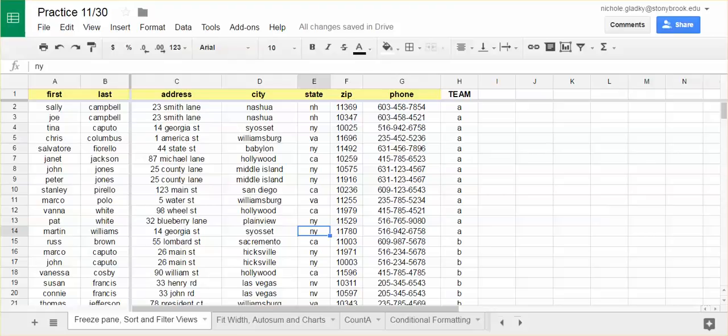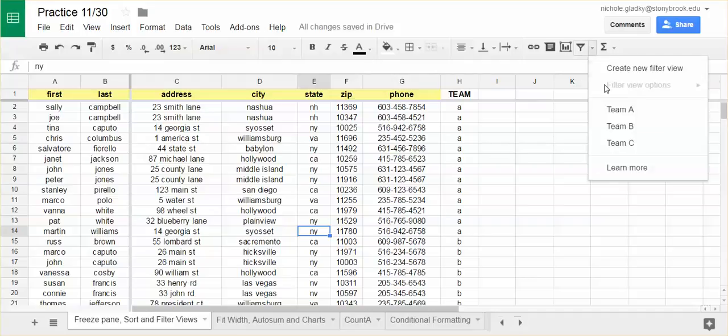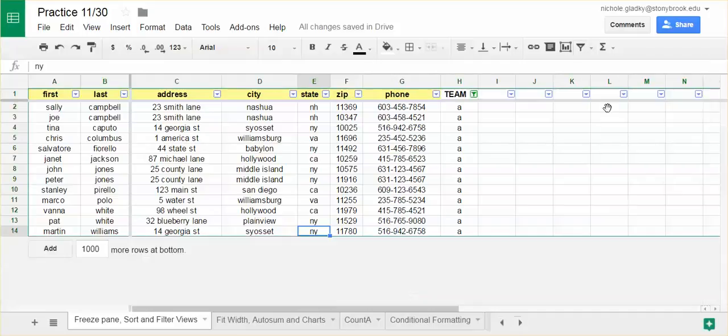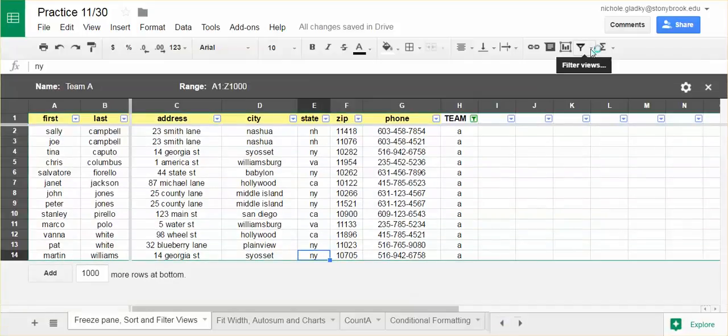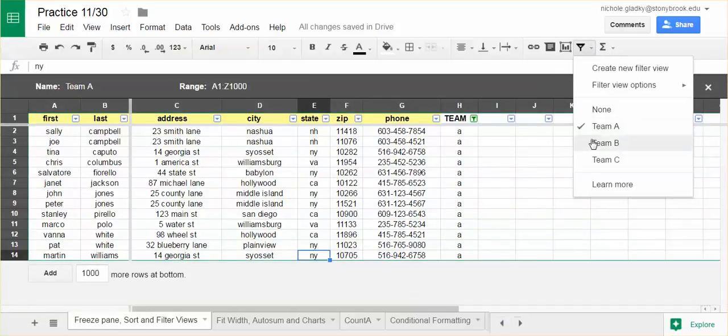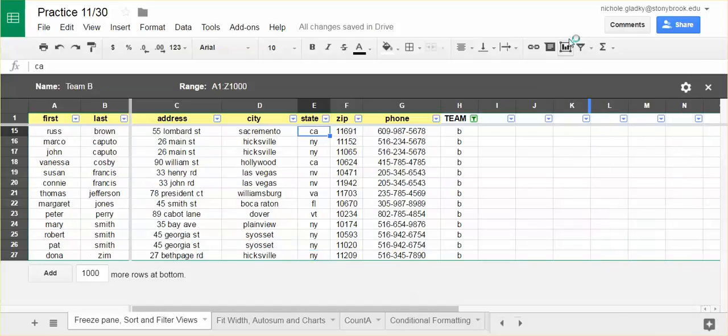The question is how do I make my filter view the default view? In this spreadsheet I have a number of filter views. This will filter by team A, the people in team B, and so on.